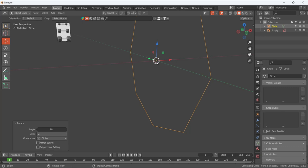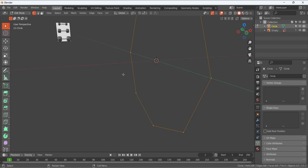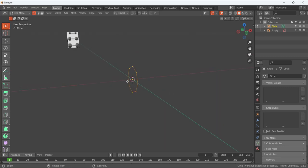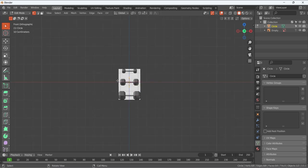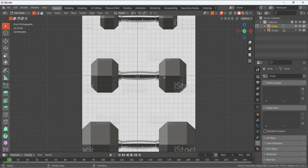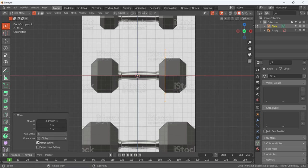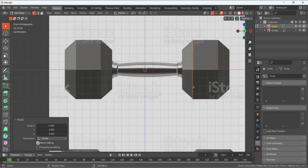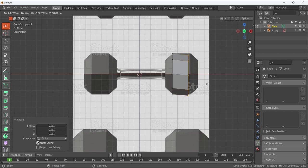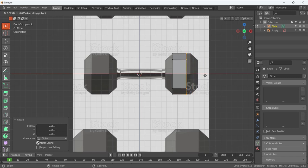Press Tab to enter edit mode. We want to keep the origin in the center while we move the vertices. Press 1 for front view and use G, X to move the hexagon and place it along the reference line. Then S to scale it, matching the height of the hexagon to the reference. Press G to move it, then X to lock the x-axis, and place it at the edge of the reference.